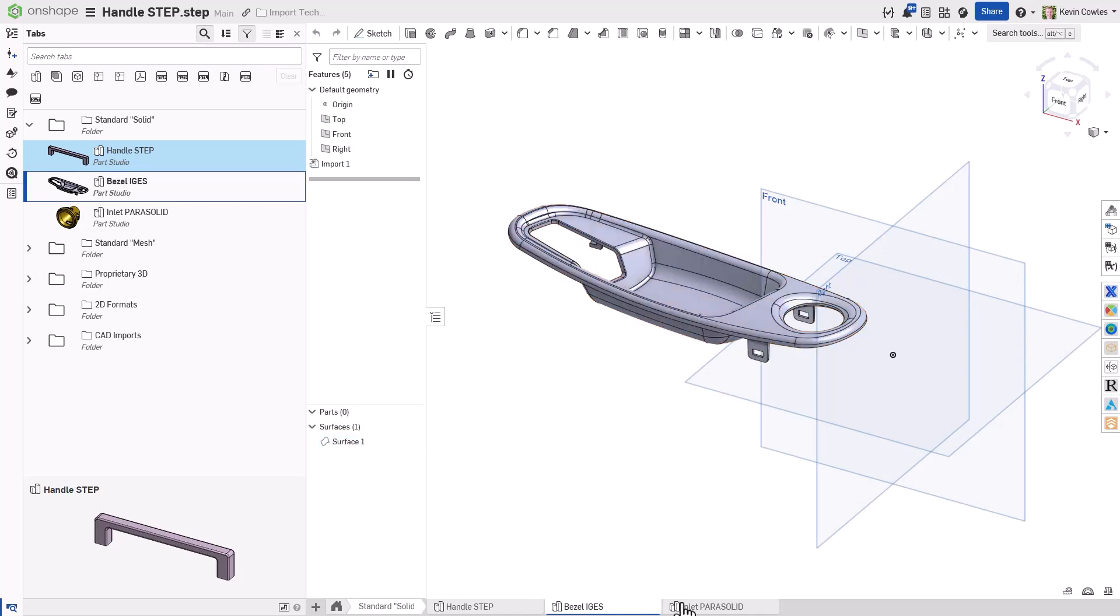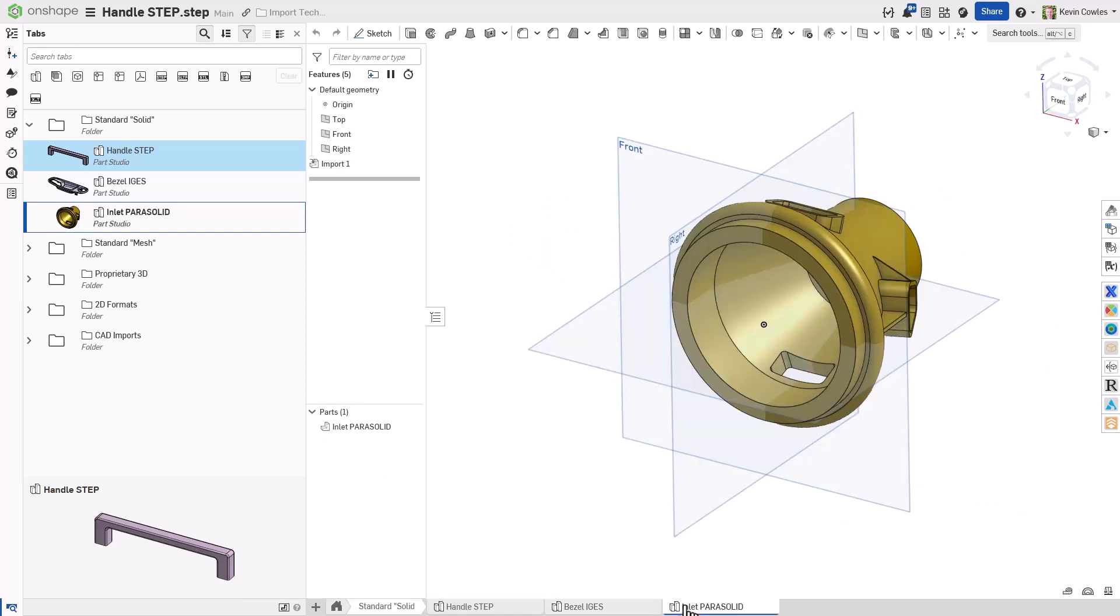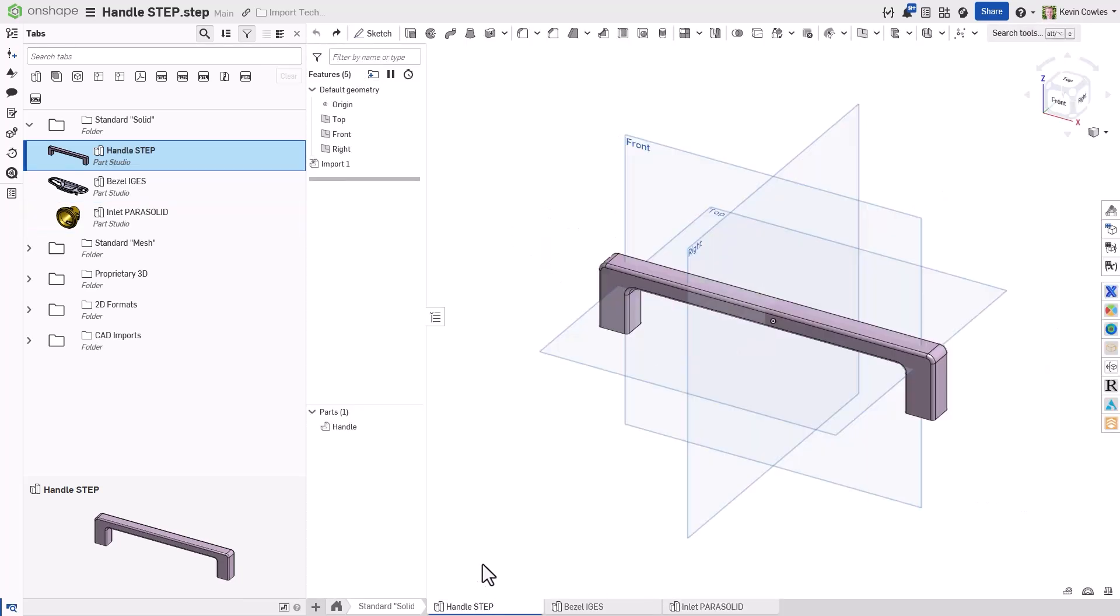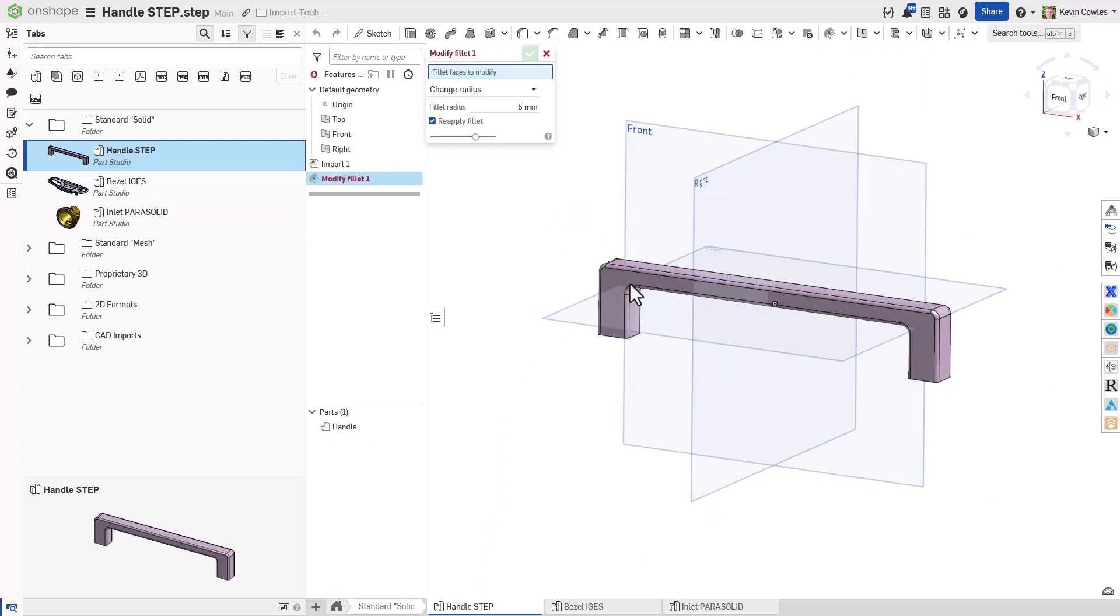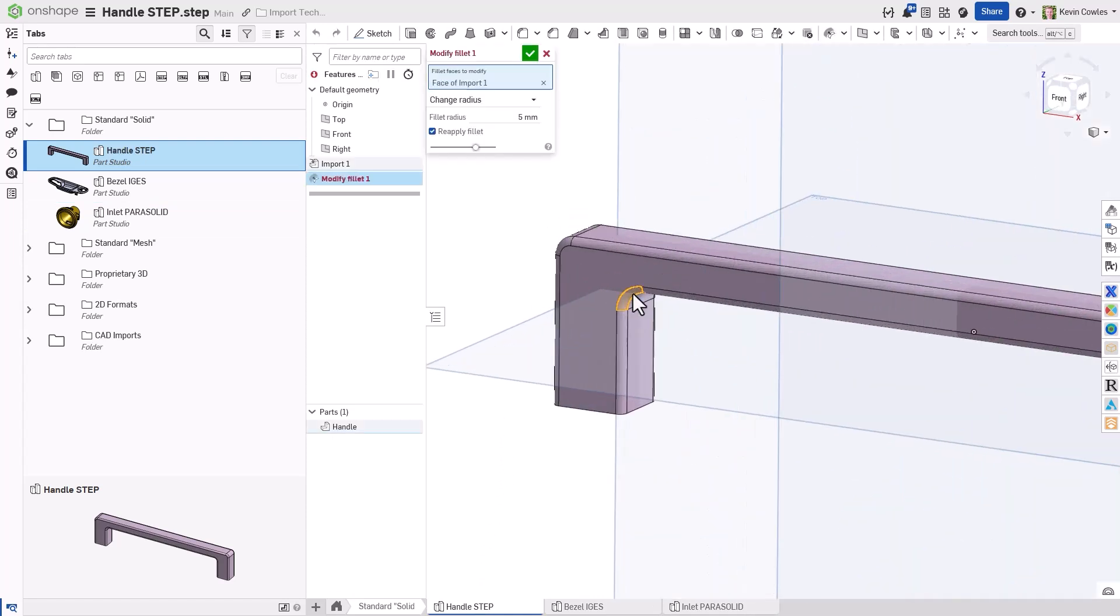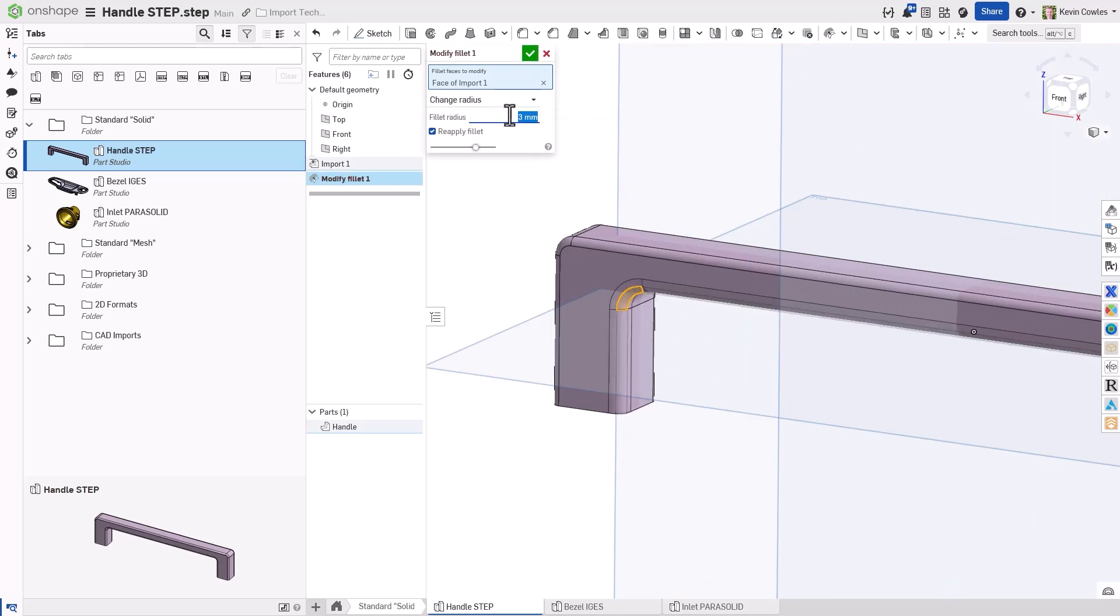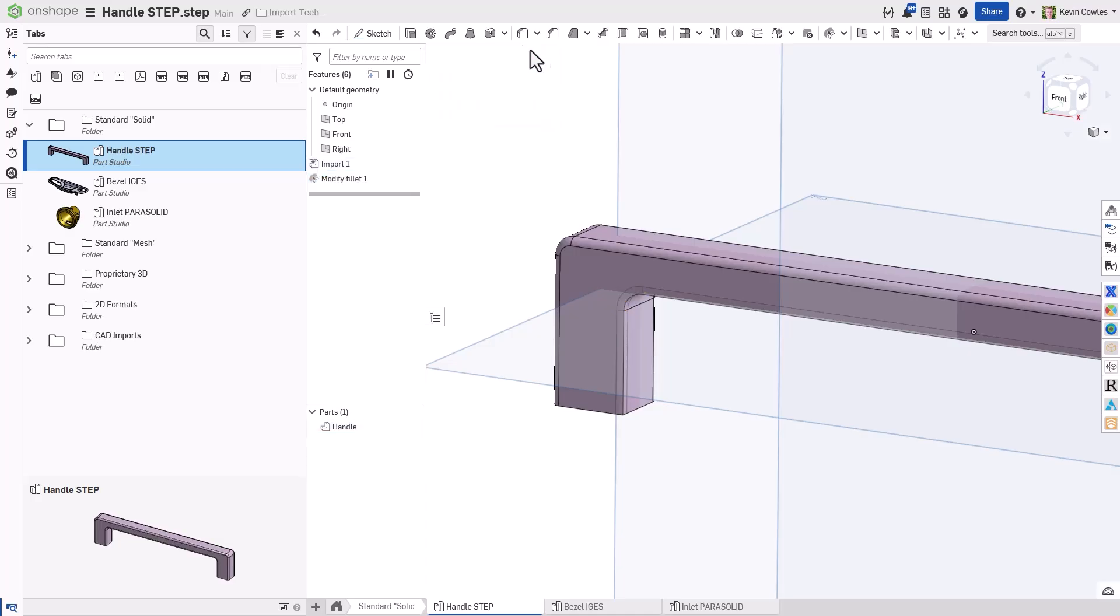If the file contains an assembly, you'll have the option to split it into multiple documents, one per each subassembly. The translated outputs in Onshape do not have a feature list, however they maintain the original positioning of geometry and provide full access to Onshape's direct editing feature set.